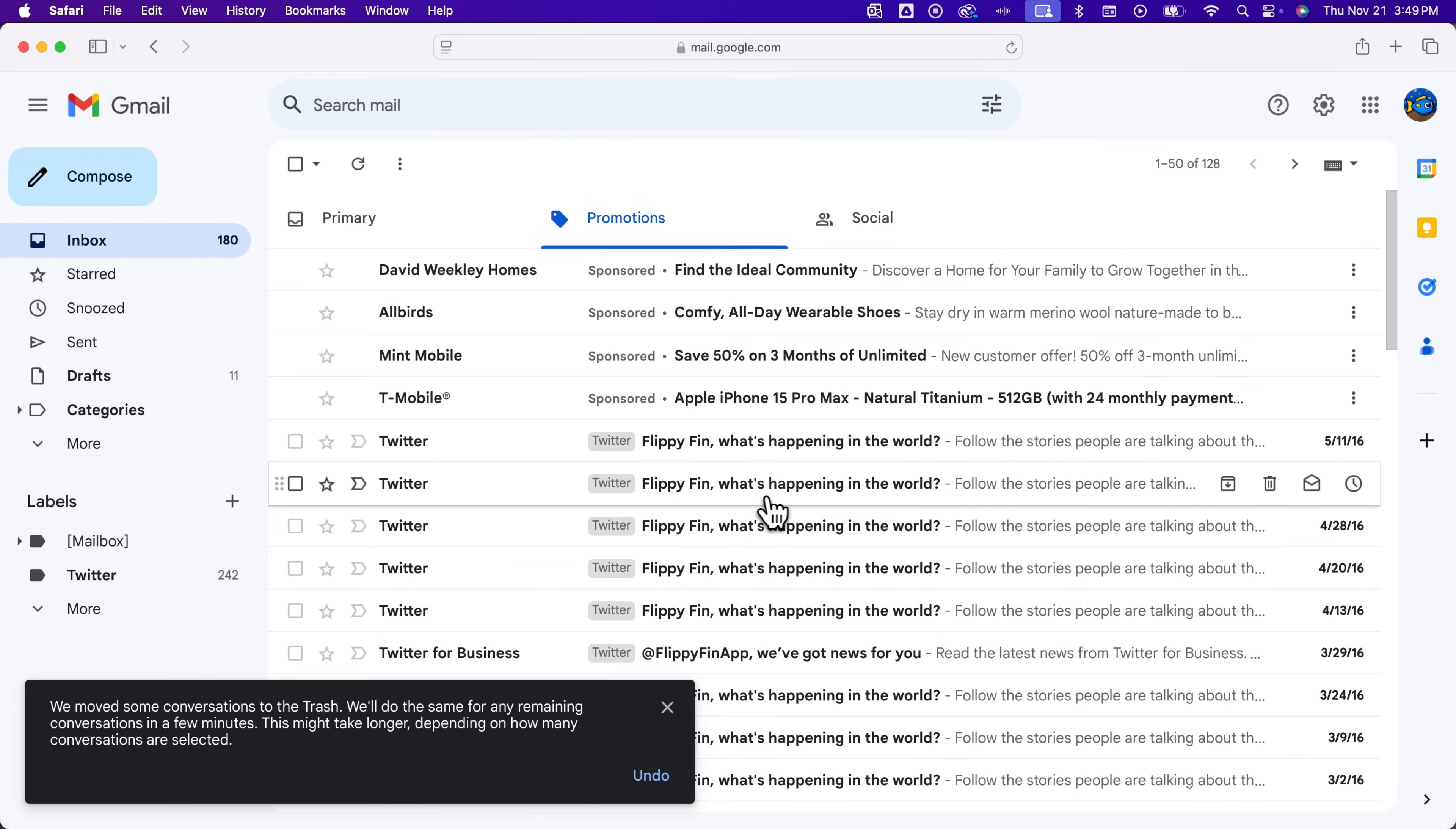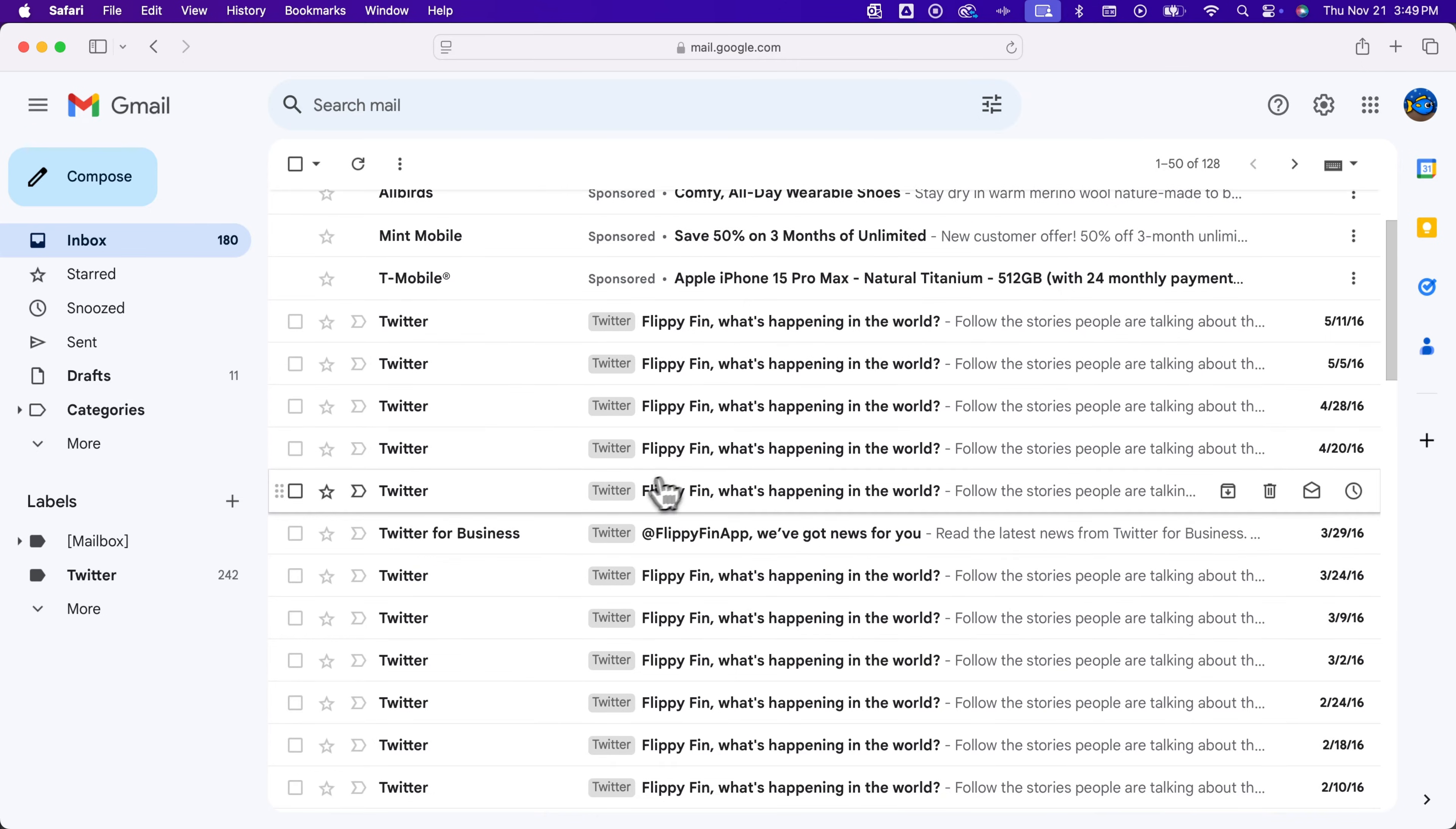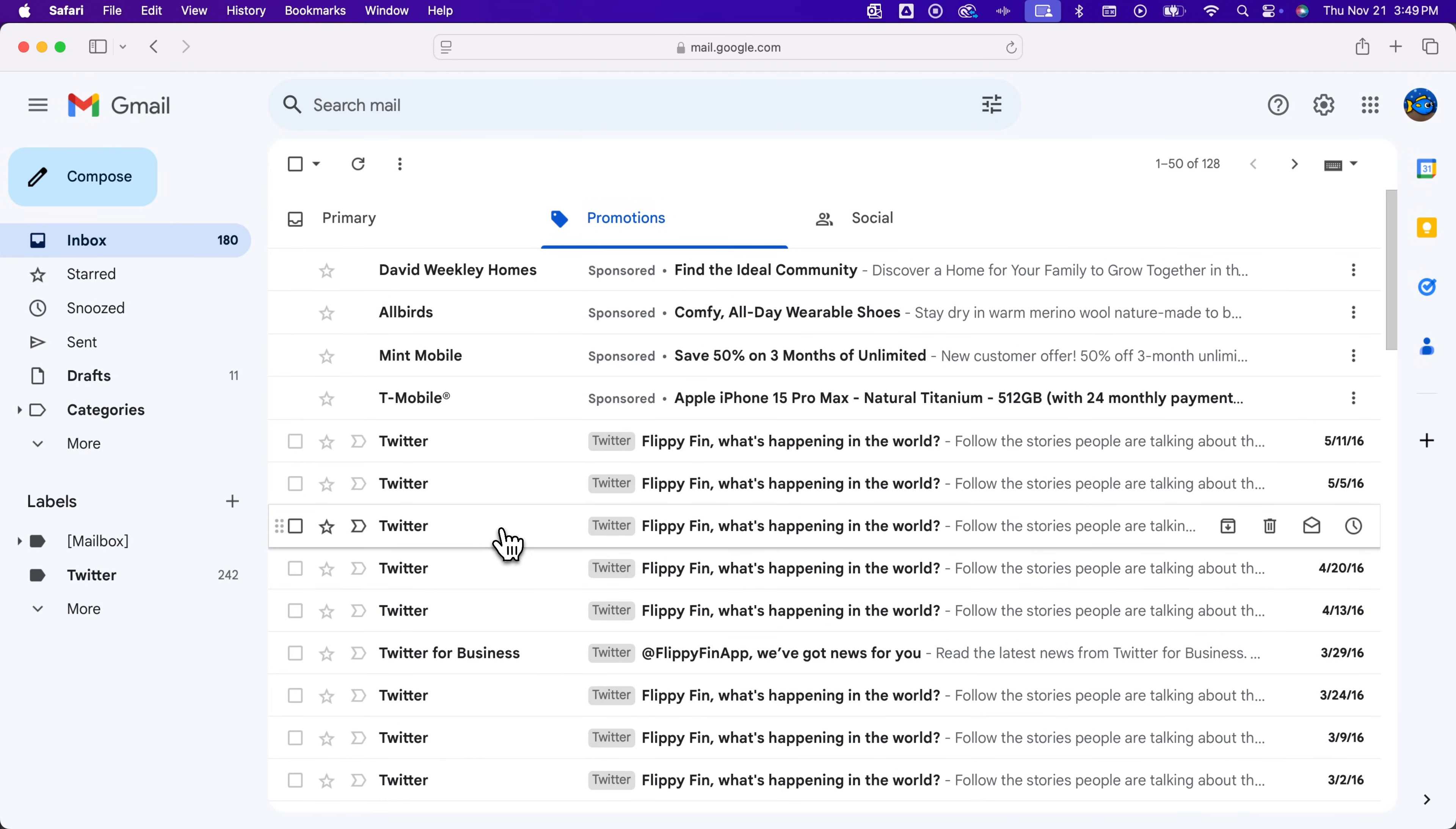You'll see that it deleted some, but there are still a bunch that look like they're not deleted. Give Gmail five or ten minutes, then come back and refresh the page—those will be deleted. Whenever I do bulk actions, it does the first 50 or so, then takes a while to do the rest.